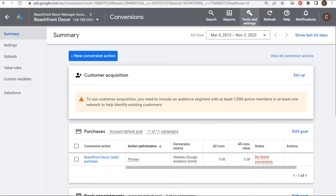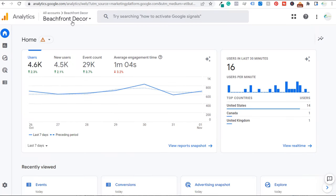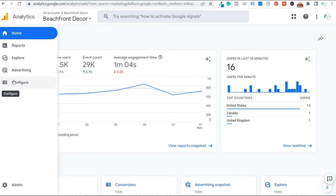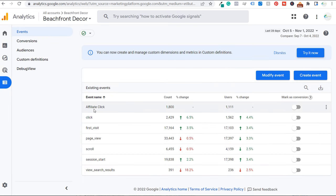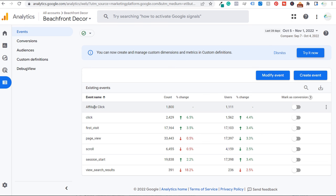If I come over to my Google Analytics 4 account for beachfrontdecor.com and go to Configure, I recently created an event called 'affiliate click' — it's tracking every time someone clicks on an external link on my website. I've been able to exclude all external links that are not affiliate clicks. I created this event using Google Tag Manager, and I'll create a separate video showing how to track affiliate clicks.